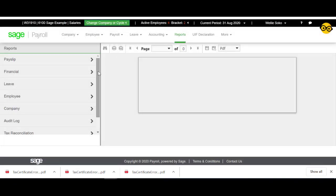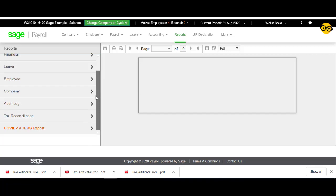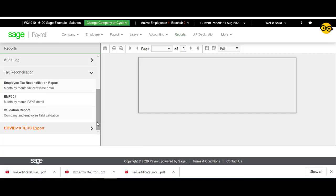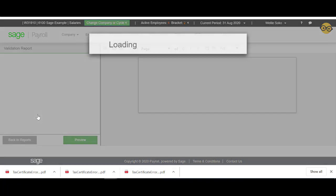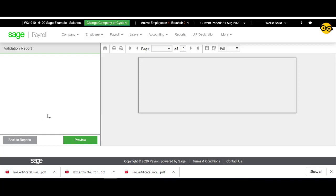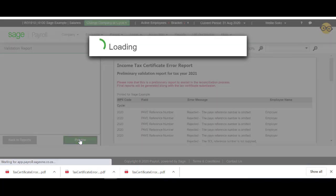Click on the Tax Reconciliation tab and then click Validation Report. Click Preview.